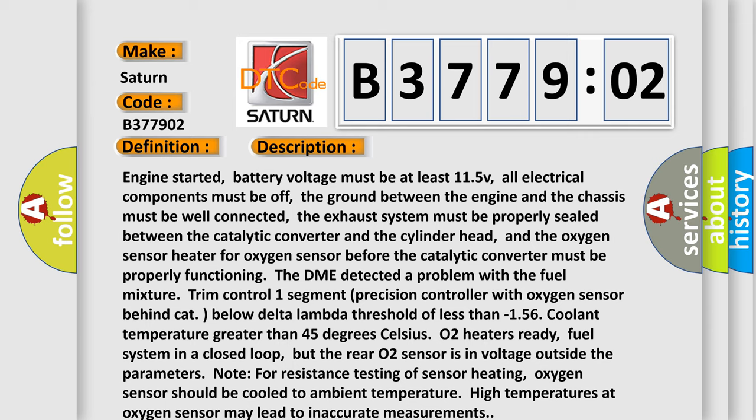The DME detected a problem with the fuel mixture trim control one segment precision controller with oxygen sensor behind cat below delta lambda threshold of less than minus 1.56 coolant temperature greater than 45 degrees Celsius. O2 heater ready, fuel system in closed loop, but the rear O2 sensor is in voltage outside the parameters. Note: for resistance testing of sensor heating, oxygen sensor should be cooled to ambient temperature. High temperatures at oxygen sensor may lead to inaccurate measurements.